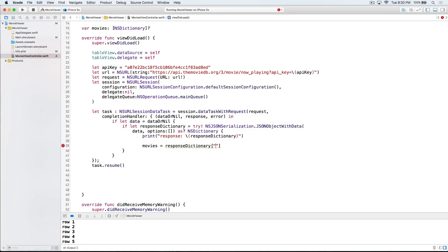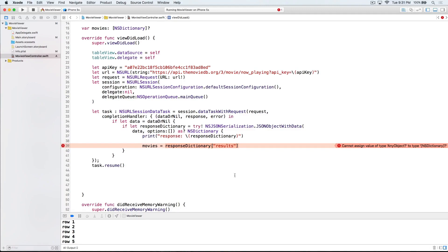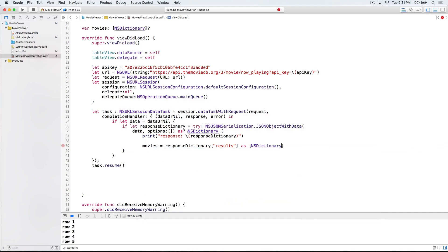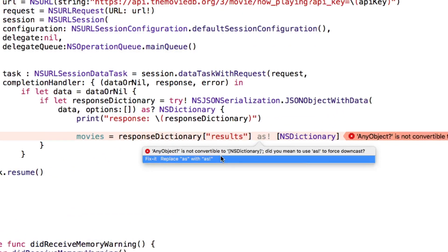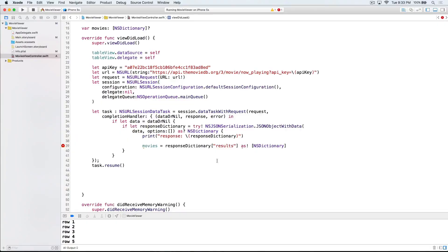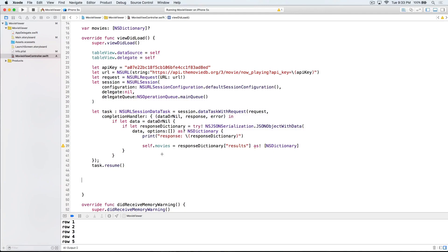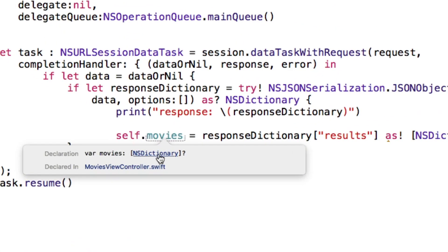Now we're still getting an error. Let's check that out. This time it says we can't assign a value of any object to type array of NSDictionary. So let's be a little more explicit with Xcode that this is indeed an array of NSDictionaries. We can say as an array of NSDictionary. Okay, Xcode's still not happy. Let's see what's up. It wants us to force downcast this with the exclamation point. Okay, we'll let Xcode fix it. Still more errors, Xcode? Are you never satisfied? Often when inside a closure like we have here, we'll need to use the explicit self.movies so that Xcode knows that indeed we're talking about movies that belongs to this view controller. Now if we hold option, get this question mark, and click movies, we can see that movies has been cast to an array of NSDictionaries. Awesome.